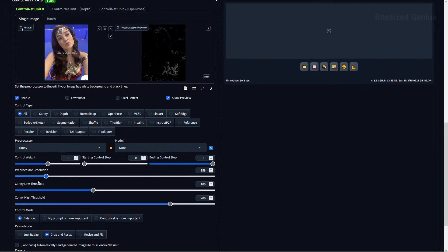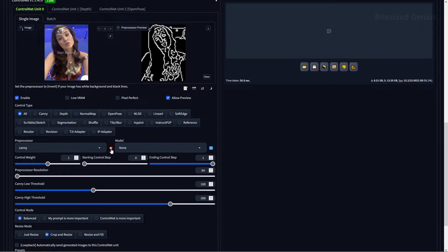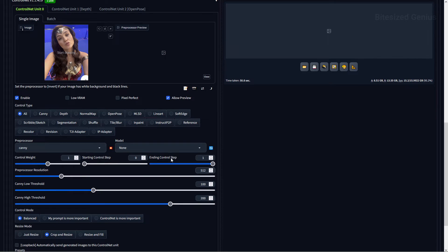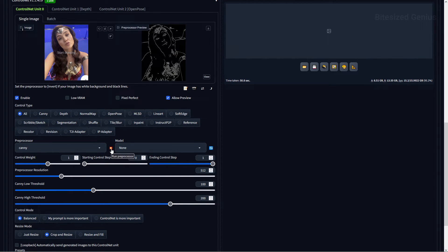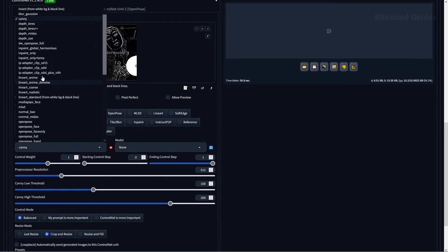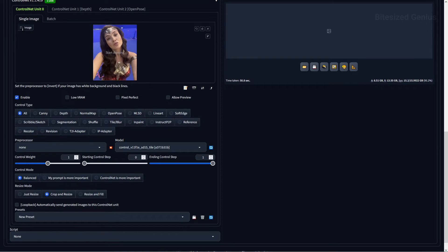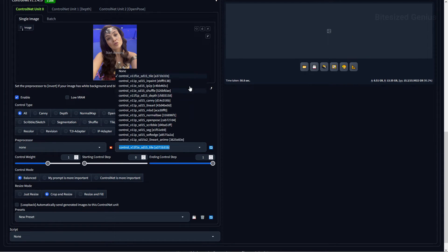You can also specify your pre-processor resolution if you're not using Pixel Perfect, to increase or decrease the quality of the pre-processor. You only need to select a pre-processor if you're generating a control map from a reference image. If you're using a pre-made control map, you won't need a pre-processor and can set it to None. Model is a drop-down list containing all installed ControlNet models, which can be filtered by selecting a control type. By selecting a model, you can generate an image using the corresponding pre-processor or control map of your choice.